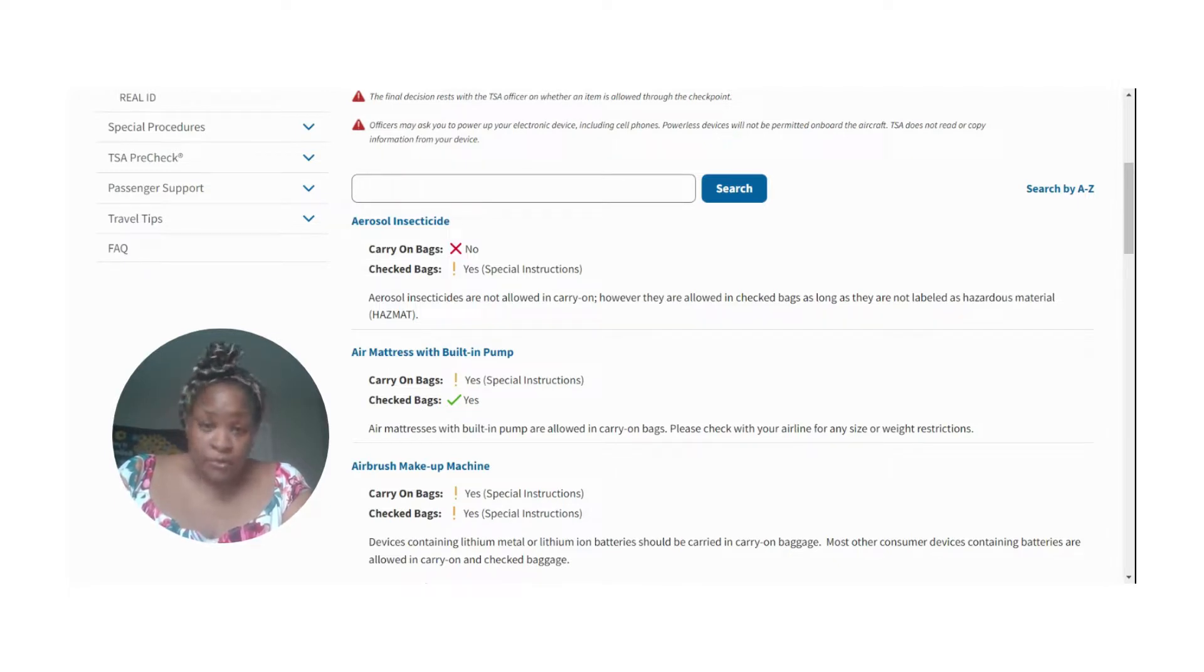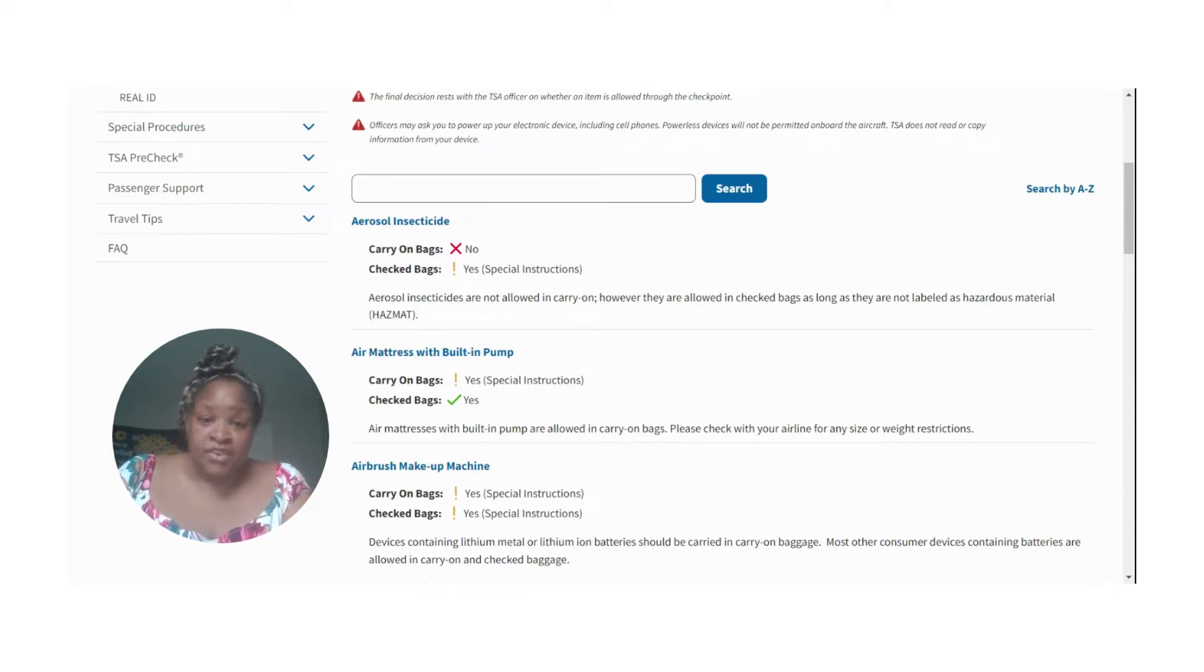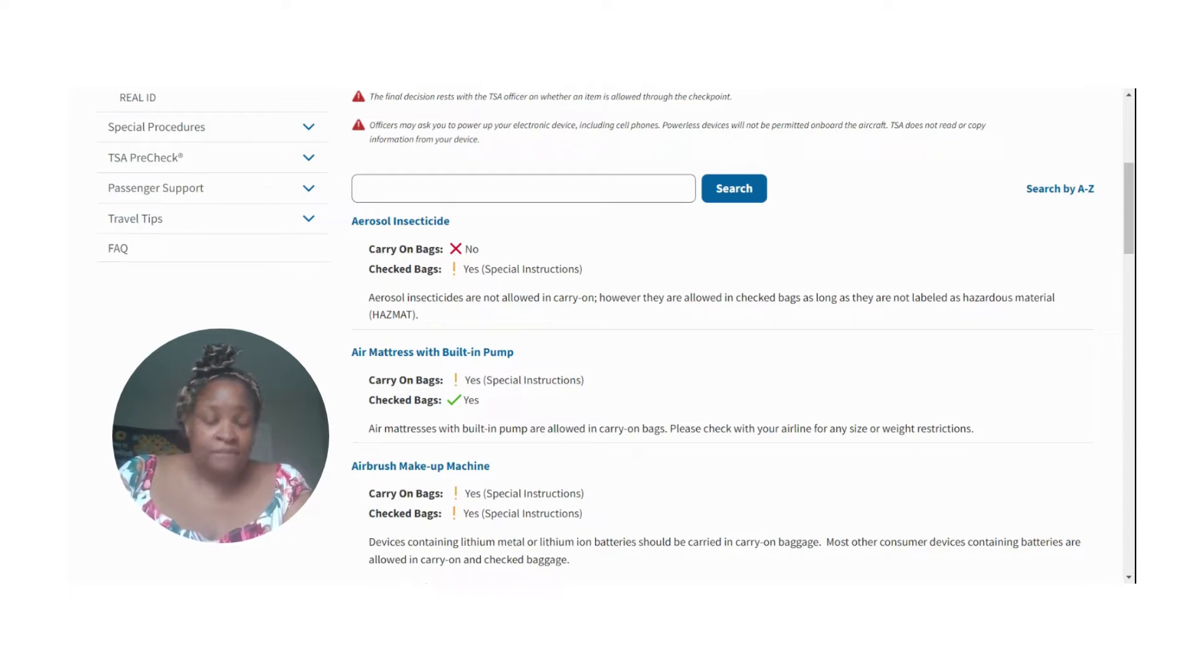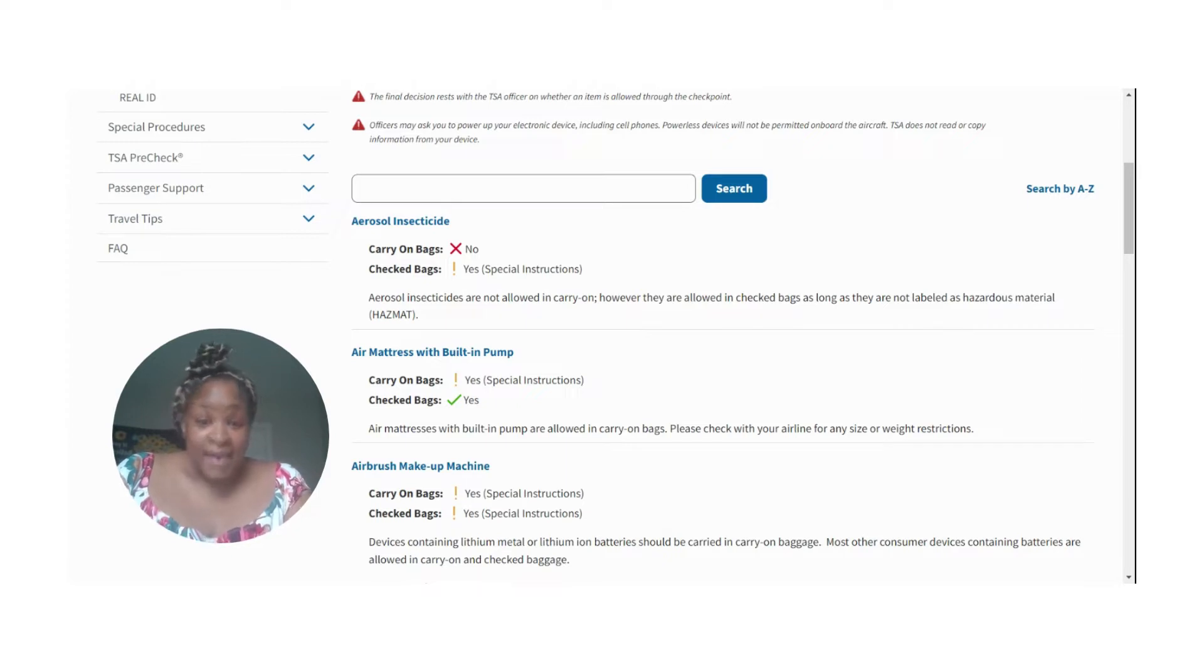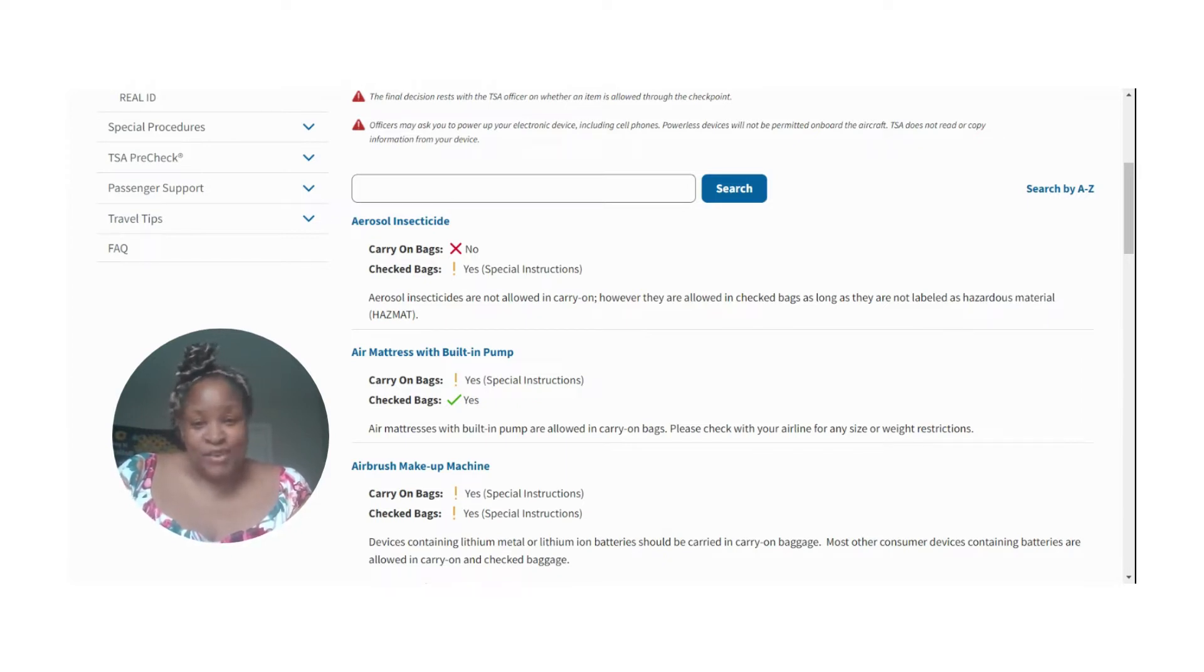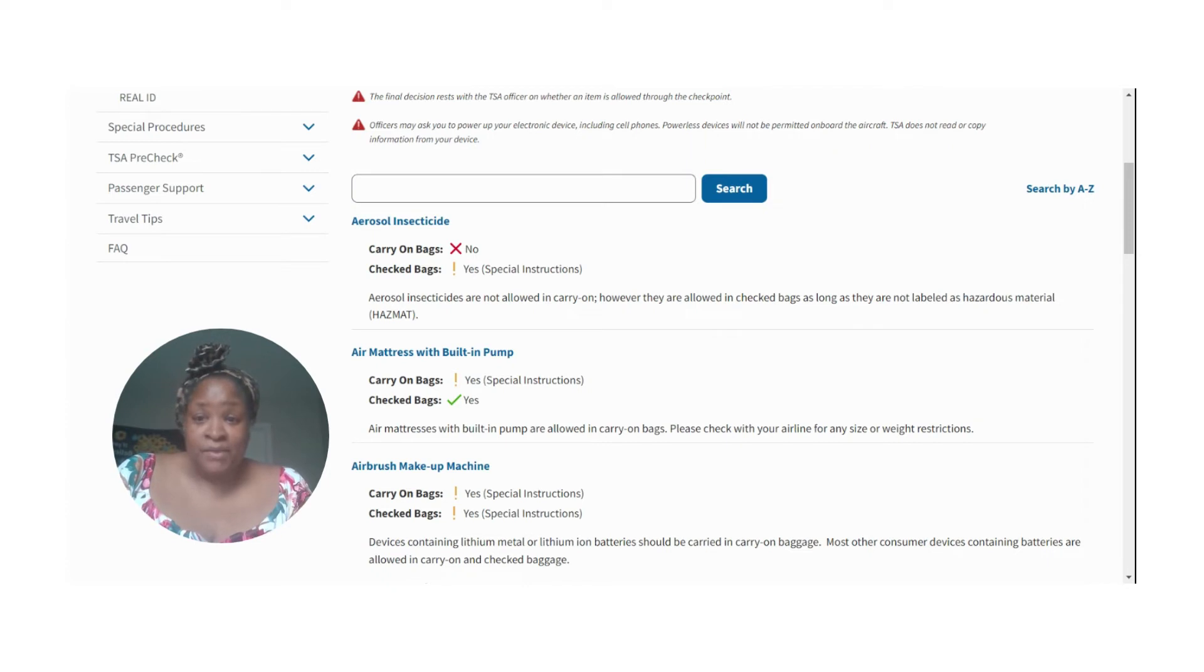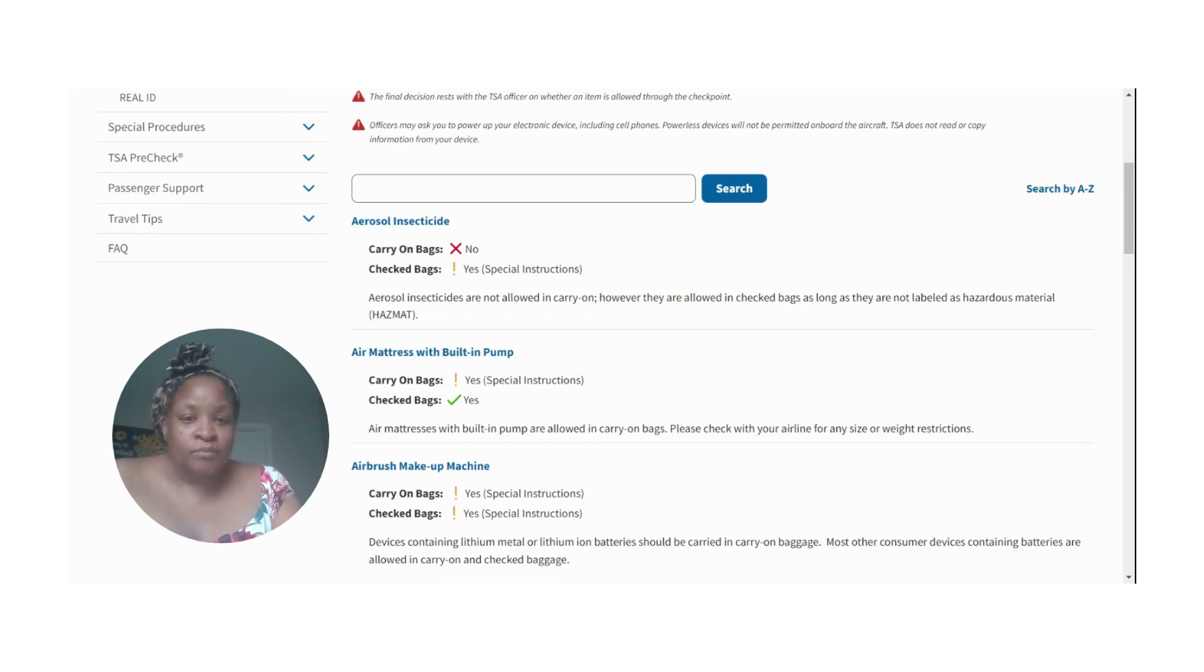And also to touch upon the TSA PreCheck, it costs like $85 for five years. It gets you through the line a lot quicker. I'm going to have to do it after this trip. Anyway, I'll talk to you guys soon. Let me know, did you know about the TSA app? And have you ever gone through straight without any issues with your carry-on? Talk to you soon.